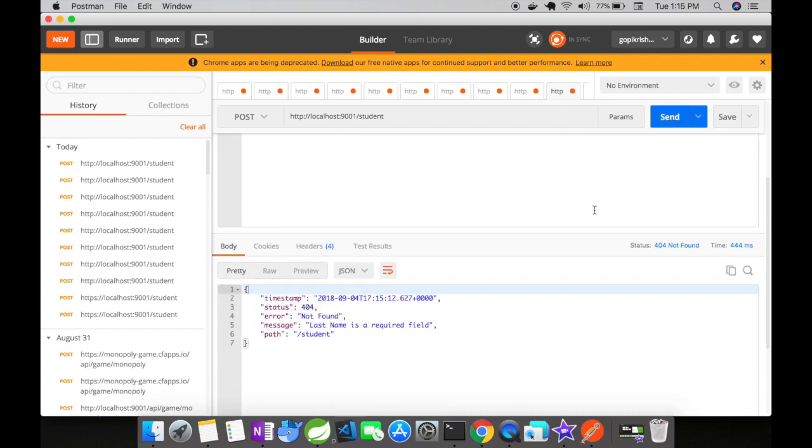Okay we have received the response but what is the difference that you noticed here from our previous response. We are getting the default JSON message here with the timestamp, status, error and the message that we set along with the path. Why do you think that we are getting this message?